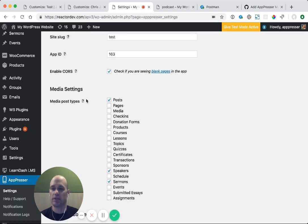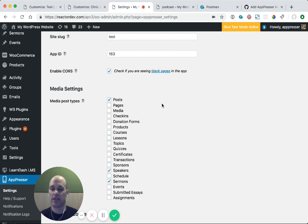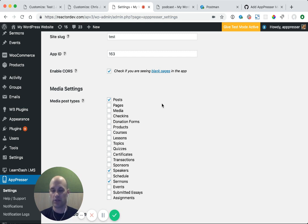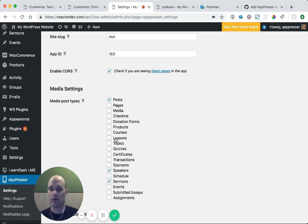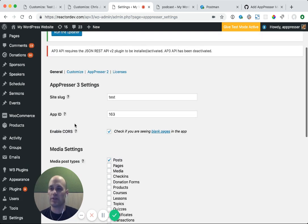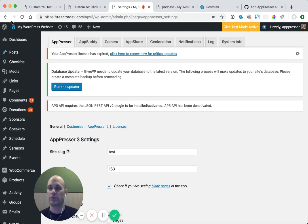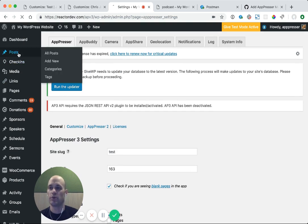and then under media settings, we're going to choose media post types, and we're going to choose which post type we're using. In our case, we're using posts, and for podcasts, we're just giving it a specific category. We're not actually using a custom post type. If you are using a custom post type, then you would select that custom post type here so that that adds the necessary custom field that we use for the app. Go ahead and save that, and then go back to your post.